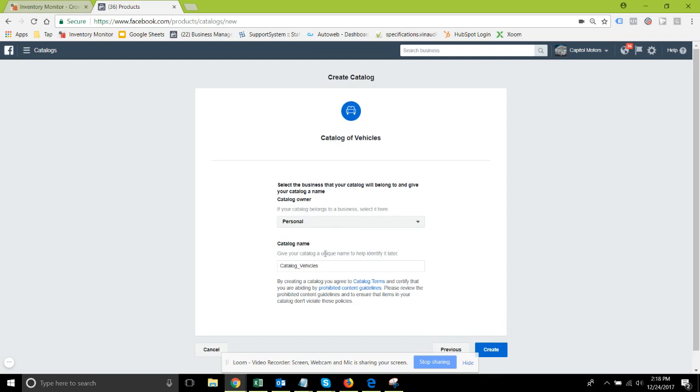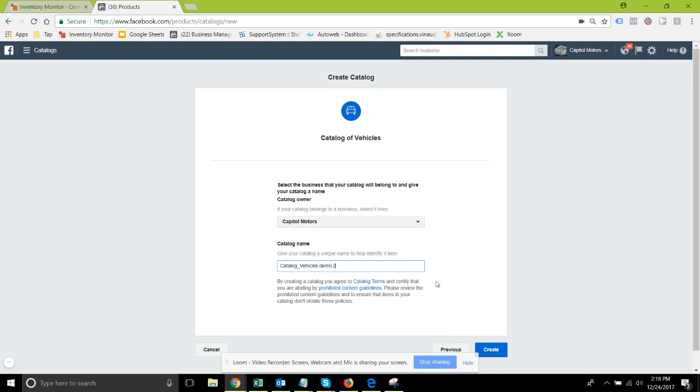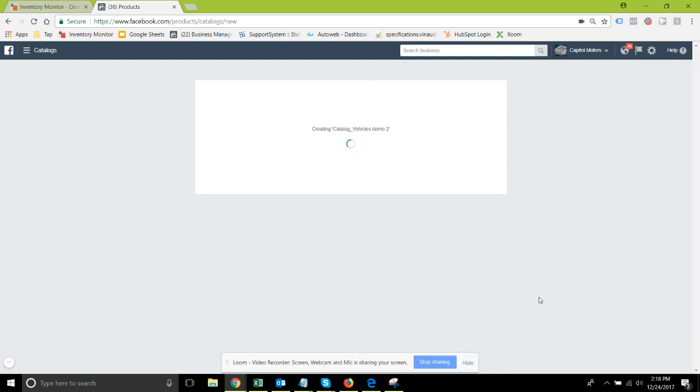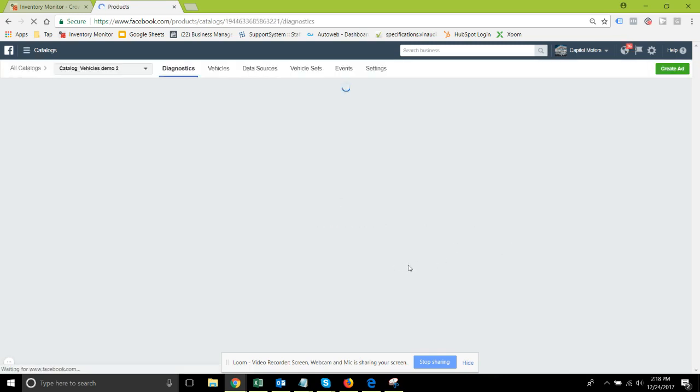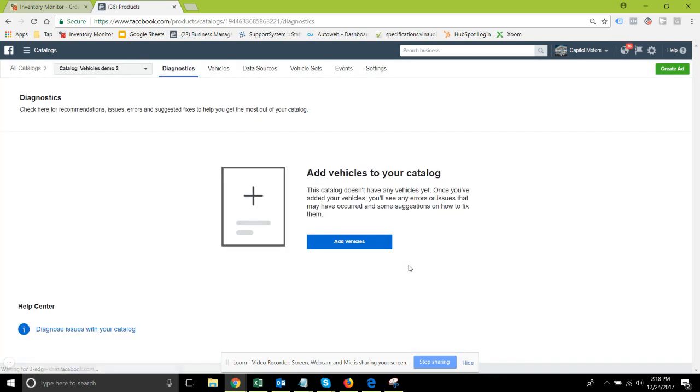Decide what business, so I'm going to put that with Capital Motors. Give it a name - I'm just going to call this demo 2 since I already have a demo 1 - and click create. Okay, catalog is created. We can now view the catalog.